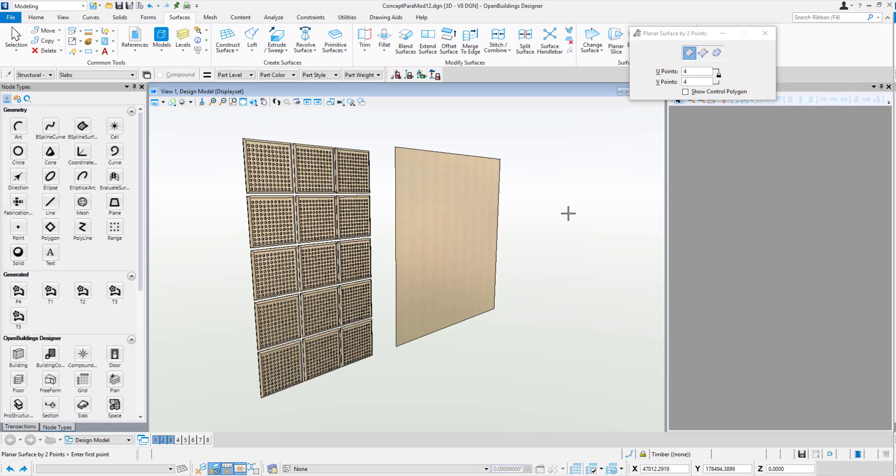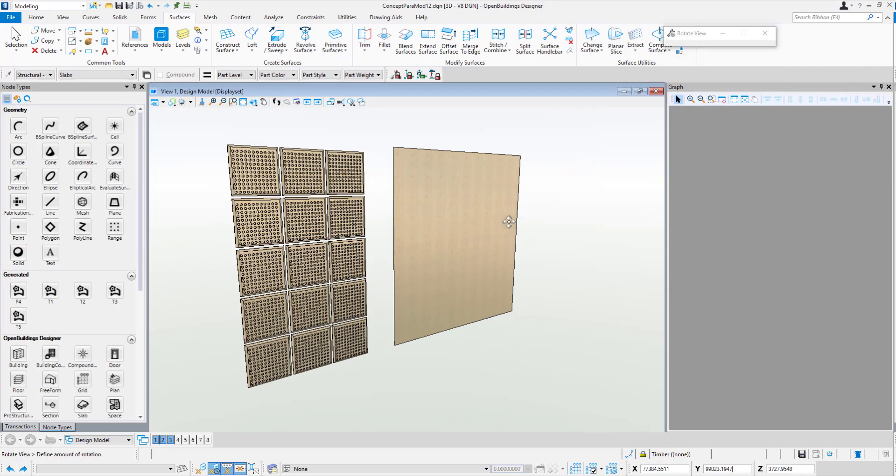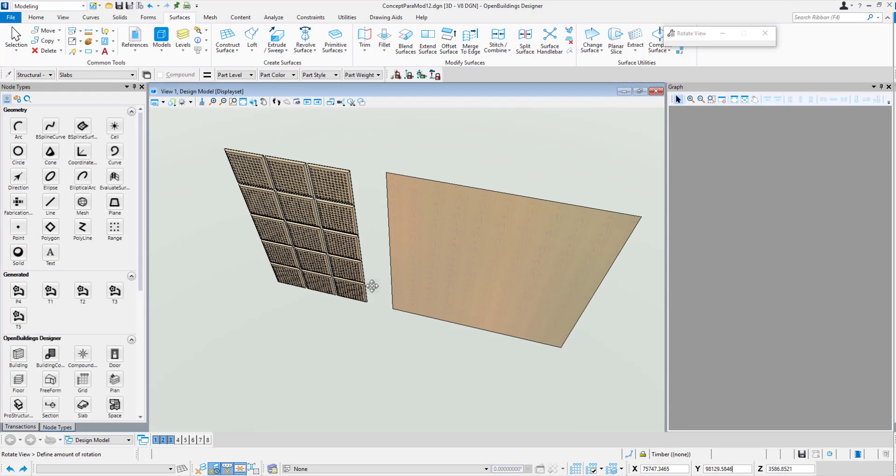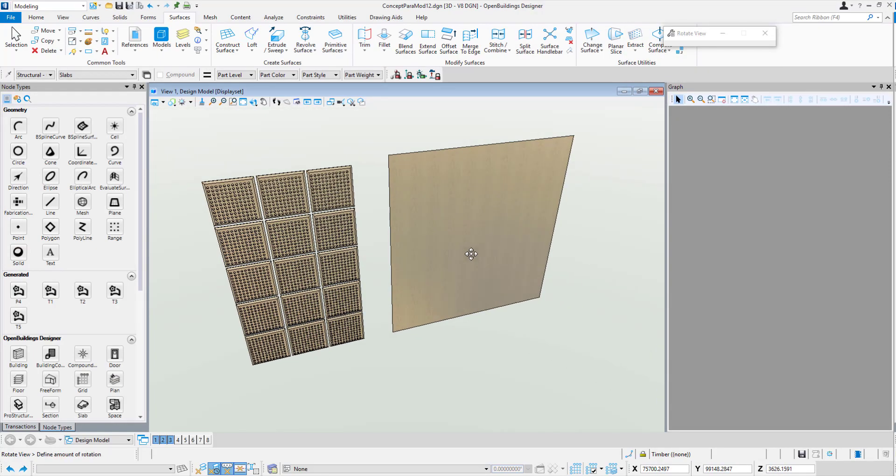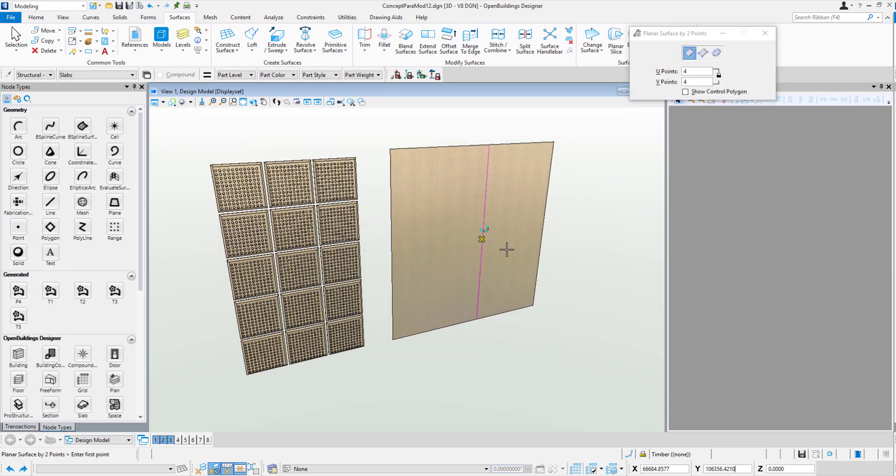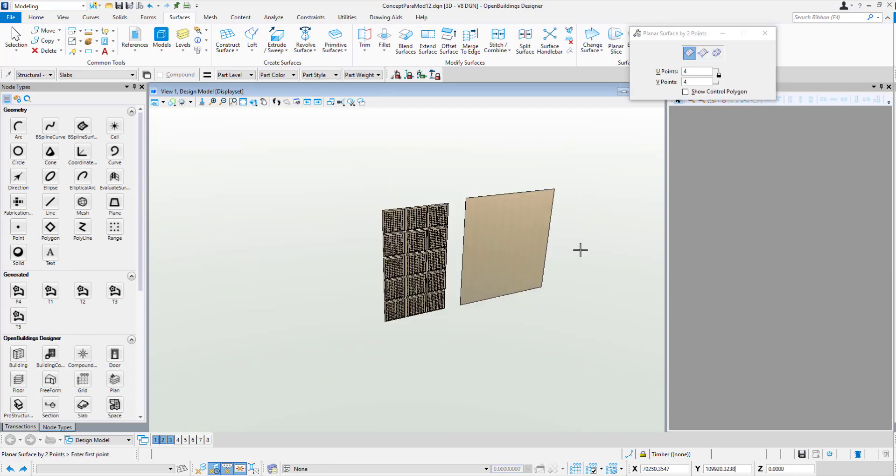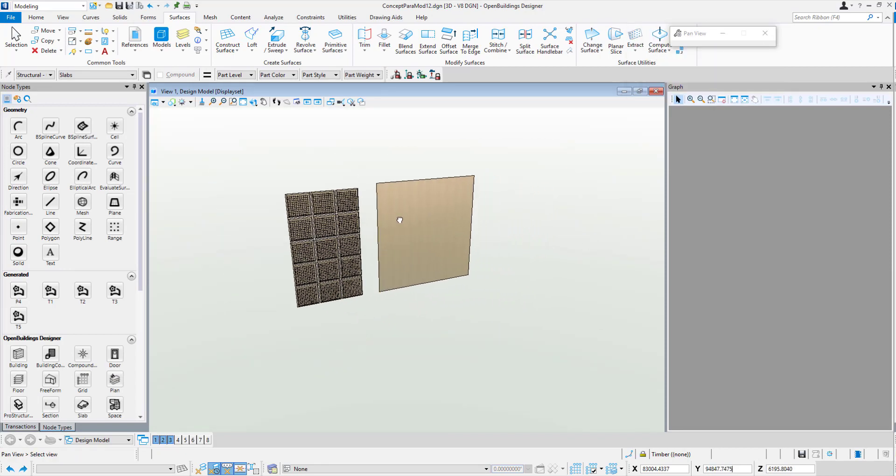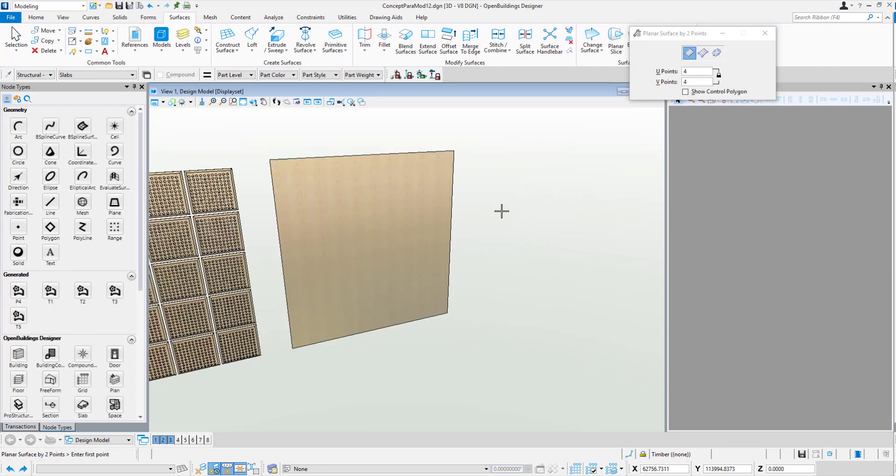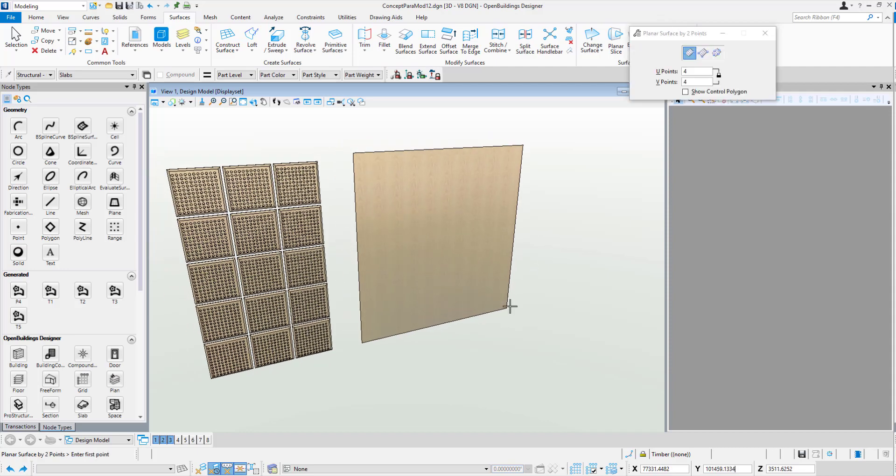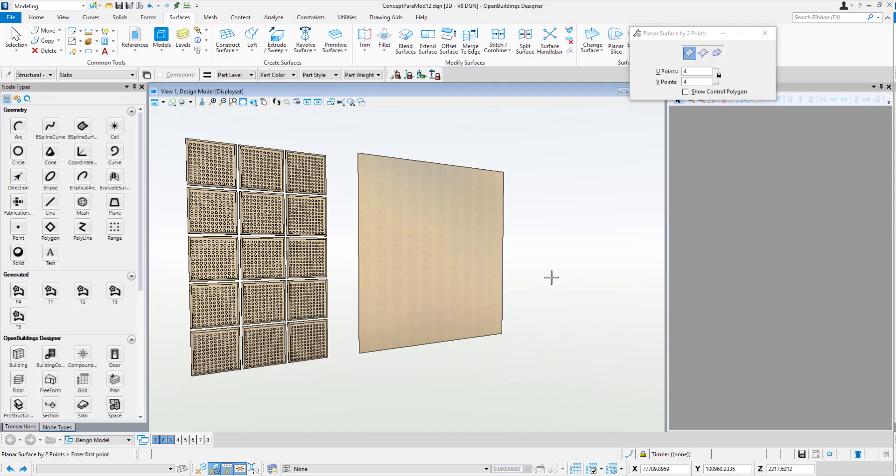Inside GC, one of the most powerful and widely used tools within generative components is what we call the range box. The range box is probably the most robust way inside generative components to grab hold of existing geometry.